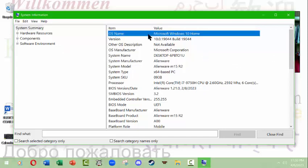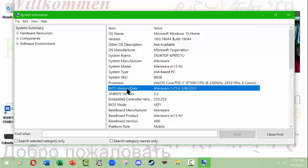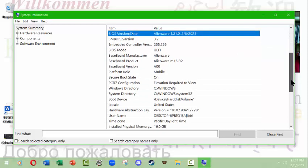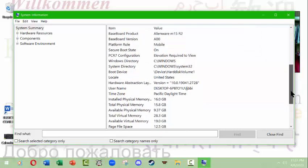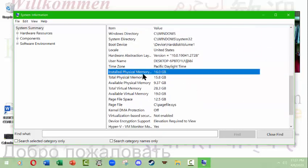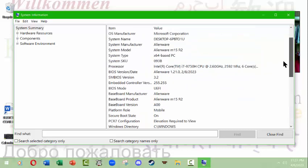My main system summary tells us what operating system I'm using, what kind of central processing unit I have, what BIOS I have - this is an Alienware computer. Down here, installed physical memory is basically the same thing as the RAM. I have 16 gigabytes of RAM.